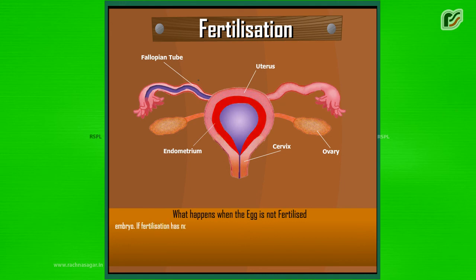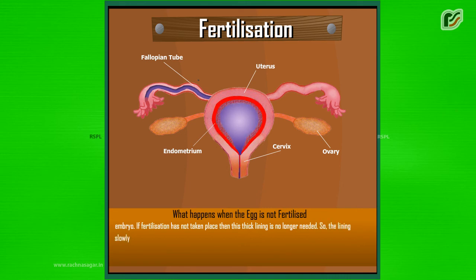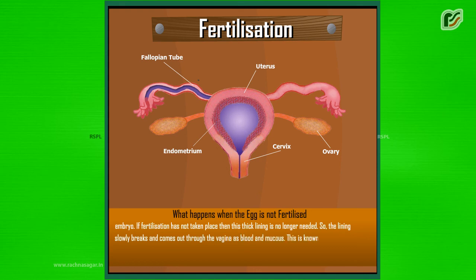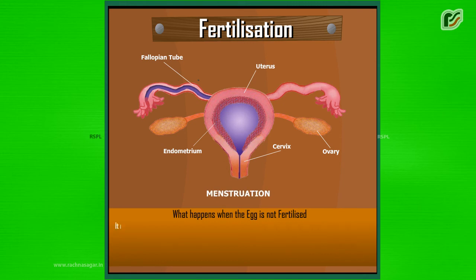If fertilization has not taken place, then this thick lining is no longer needed. So, the lining slowly breaks and comes out through the vagina as blood and mucus. This is known as menstruation. It usually lasts for about 3 to 5 days.